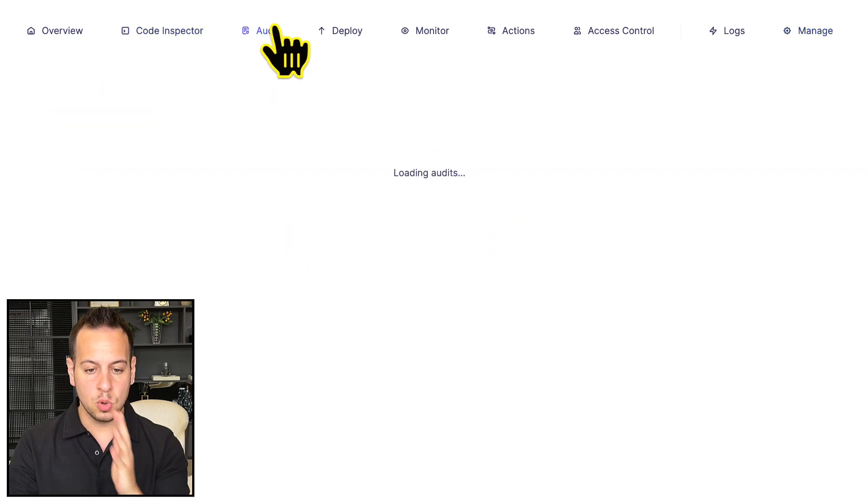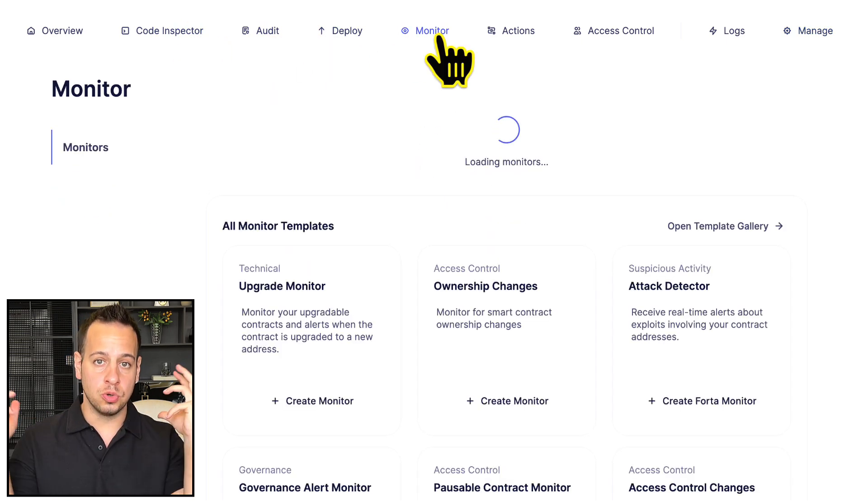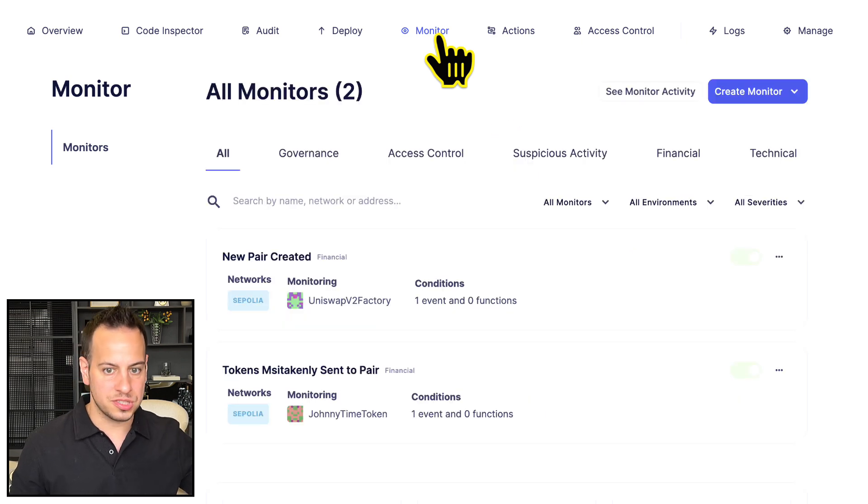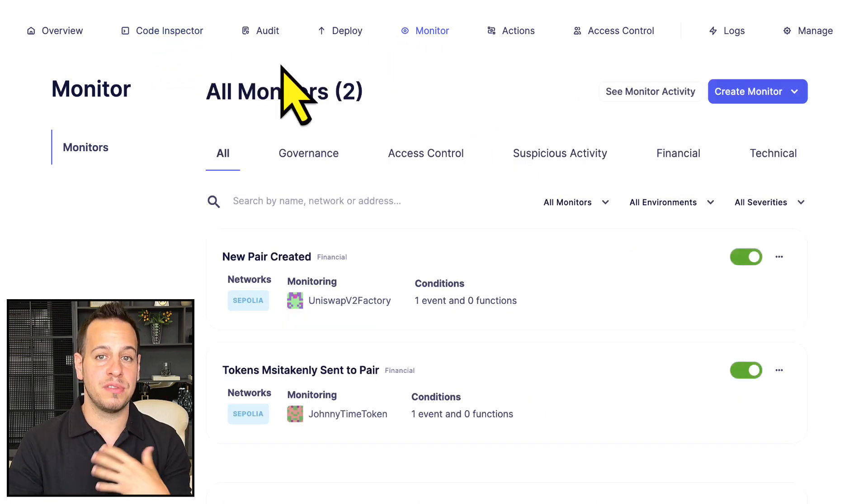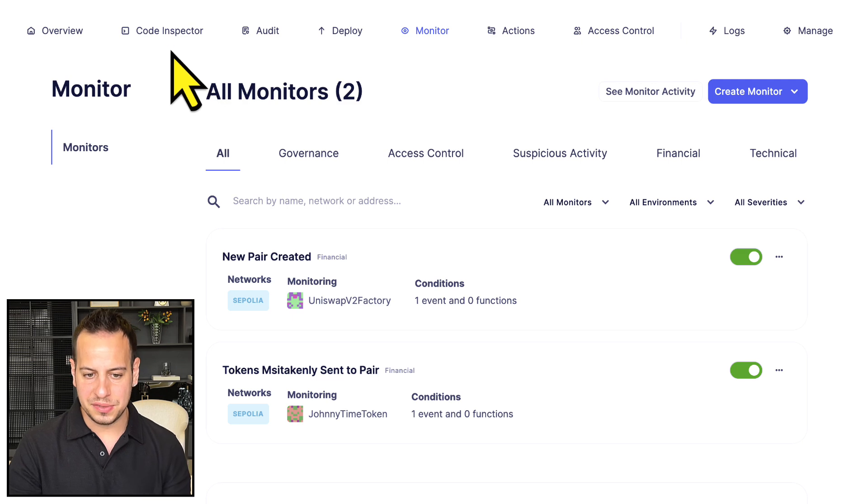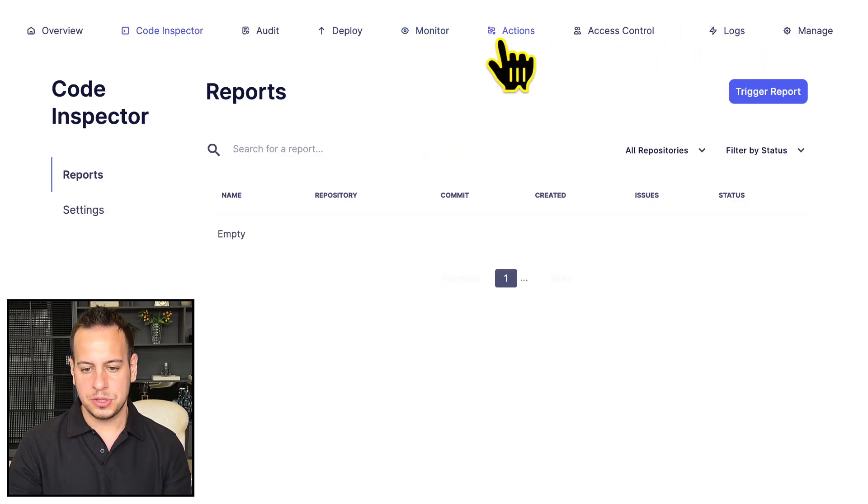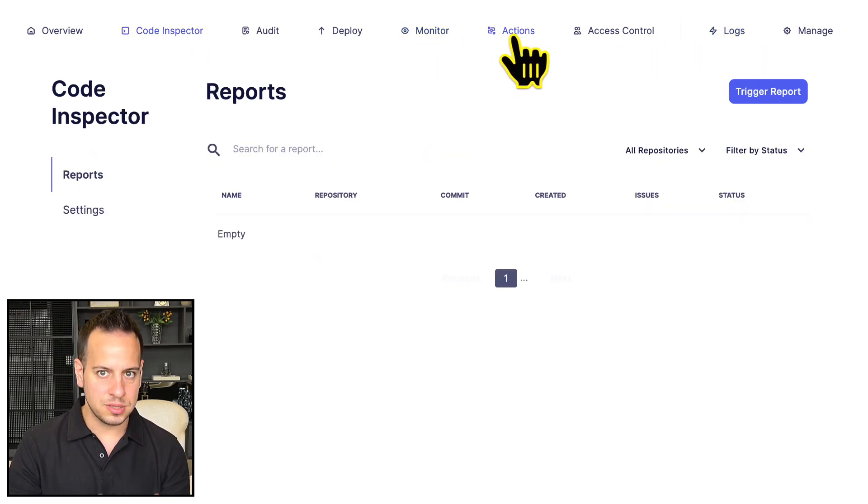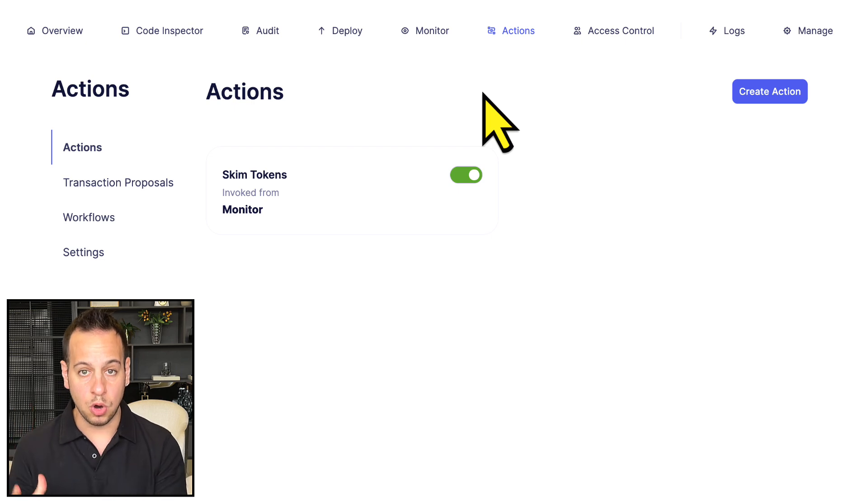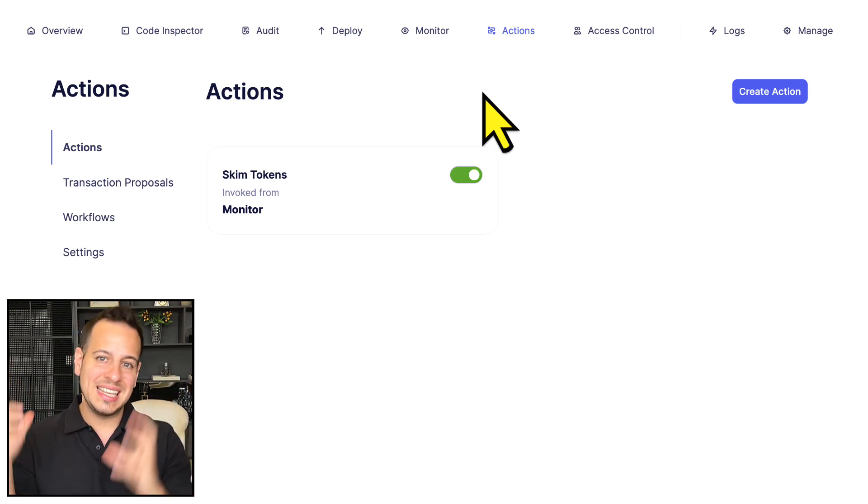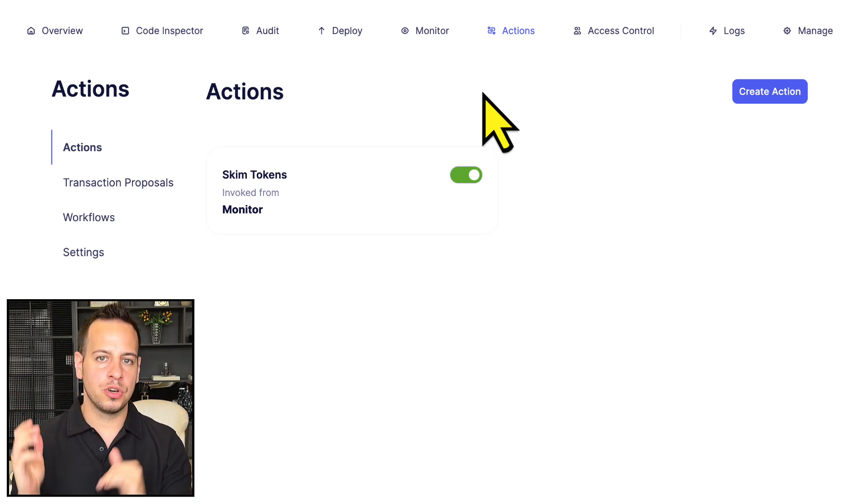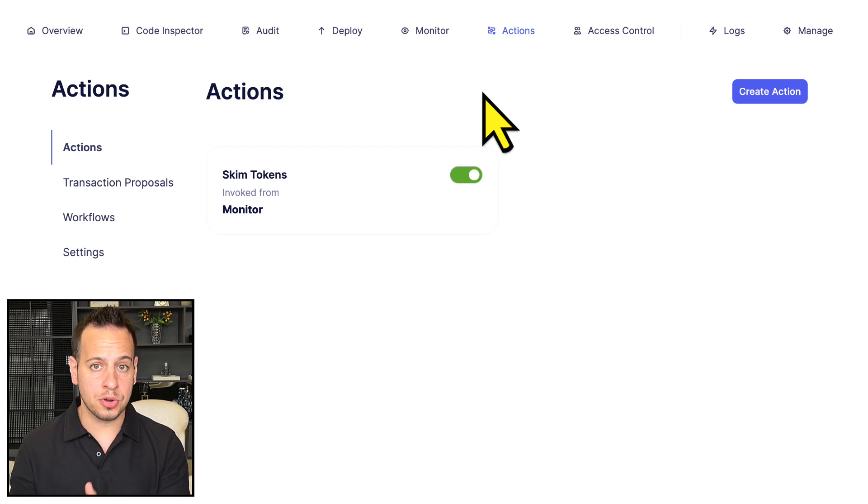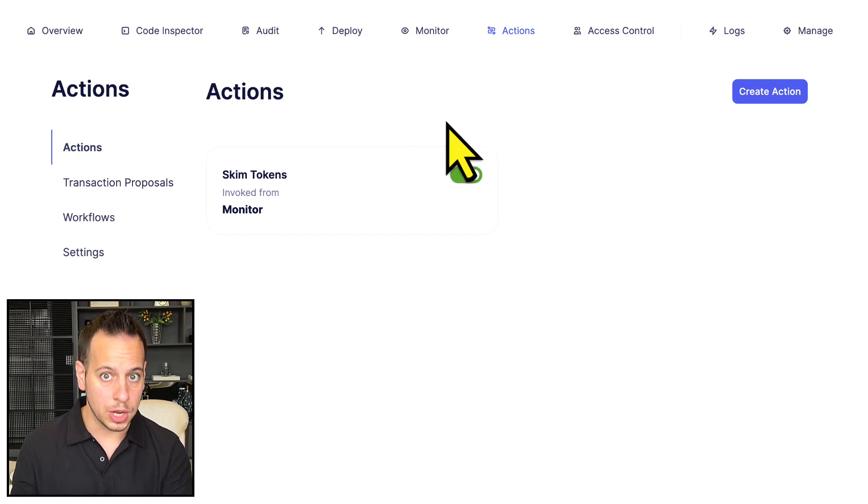You have those separate modules to basically secure your dApp, your DeFi application, your smart contracts in every part of the development and production life cycle - from the coding part to monitoring and actions and incident response, where you want to detect attacks and block them before your users get hurt and your protocol TVL gets stolen.